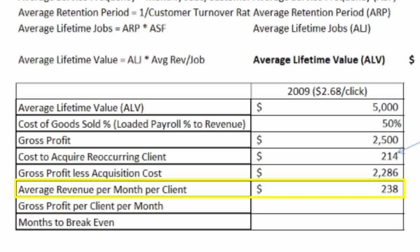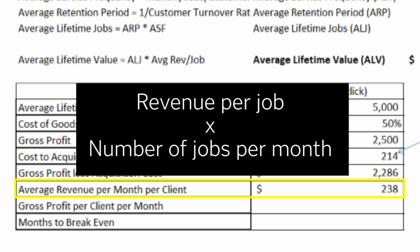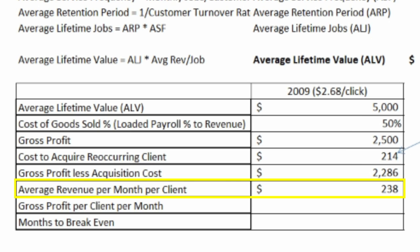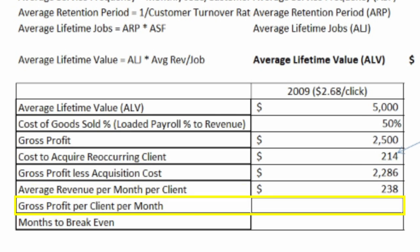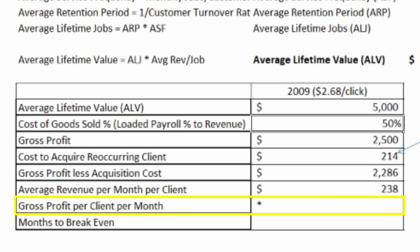We want to know what the average revenue per month is per client, and again we calculate that in a previous video on how to calculate the average lifetime value. That's just revenue per job times the number of jobs per month. I need to know the amount of gross profit per client per month, so I use my 50% payroll percent to sale and multiply that times the revenue per client per month.